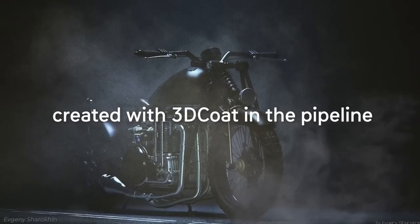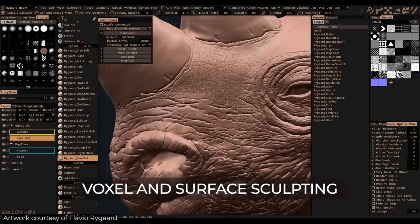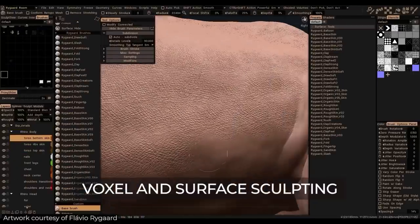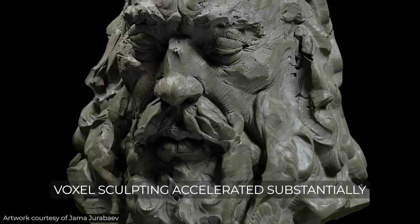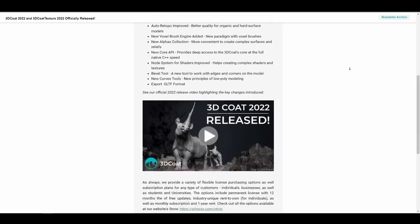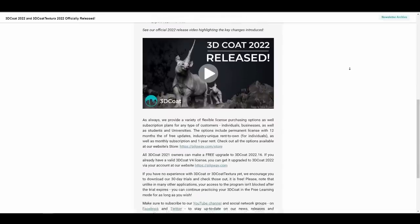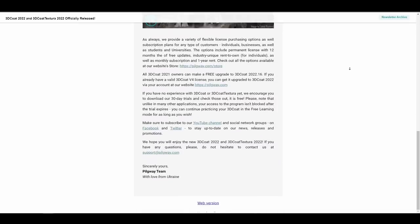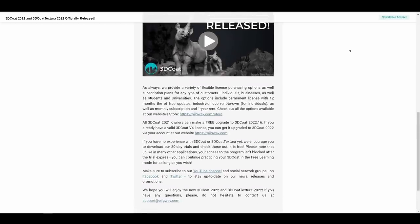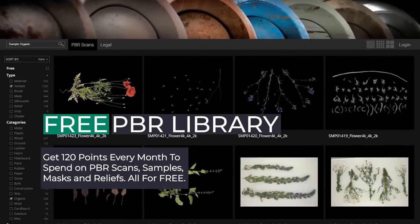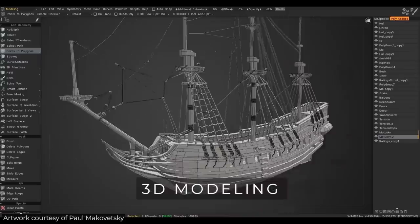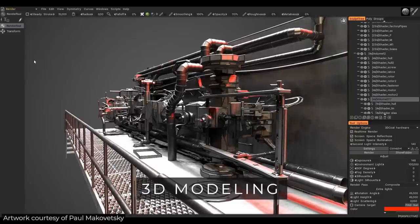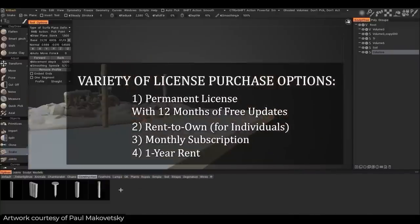3D-Coat 2022 was just released with a huge set of improvements. This high-performance sculpting tool from Pilgway offers an all-in-one solution. The release includes a brand new voxel brush engine, a greater alpha collection for creating complex surfaces and bas-reliefs, core API improvements for native C++ speed, and auto-retopo improvements. There are even more features including beveling and curves. Pilgway also announced 3D Textura alongside material libraries. For those thinking about the all-in-one tool, 3D-Coat 2022 might be the right sculpting, texturing, retopology, and modeling tool you've been looking for.